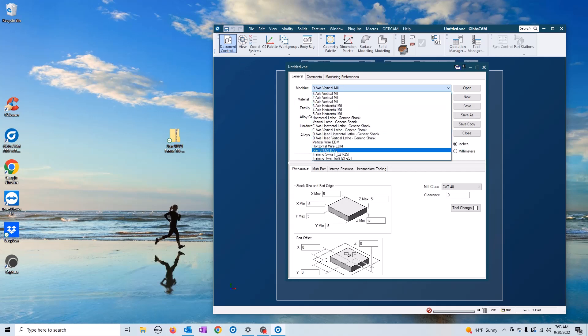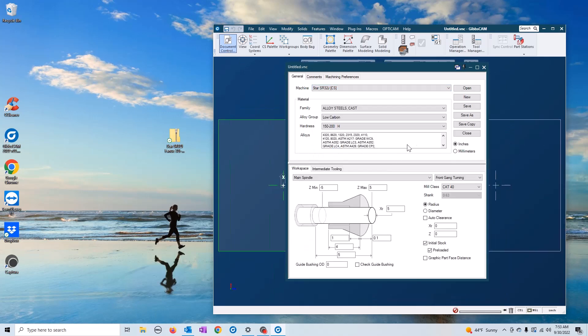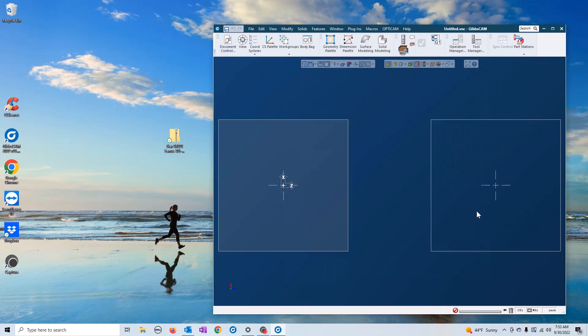It's actually ready to use and program. See that, I just selected it and now it's ready to program.